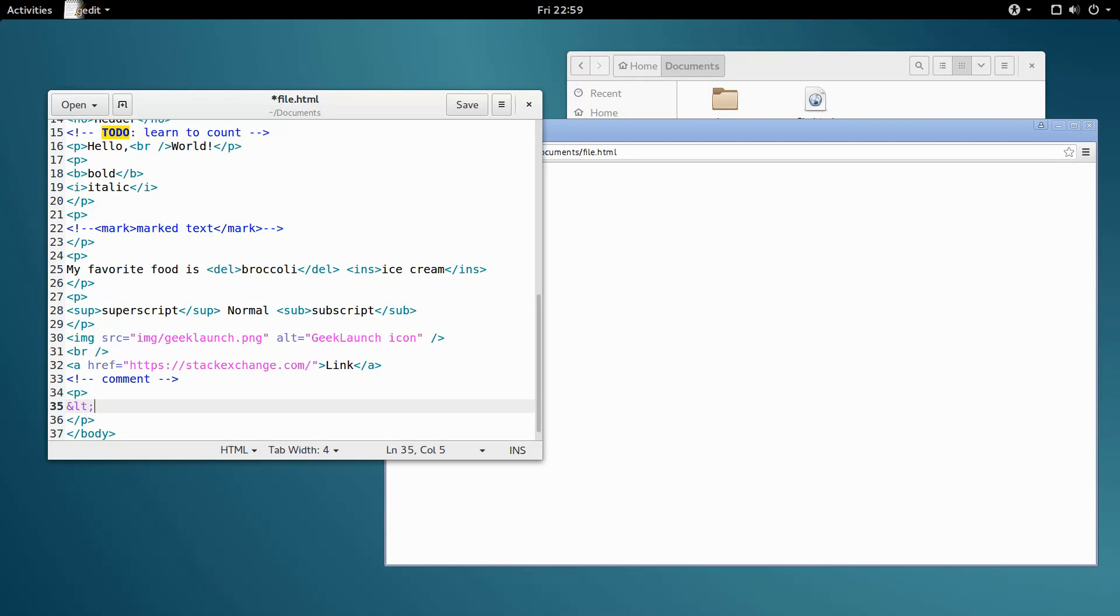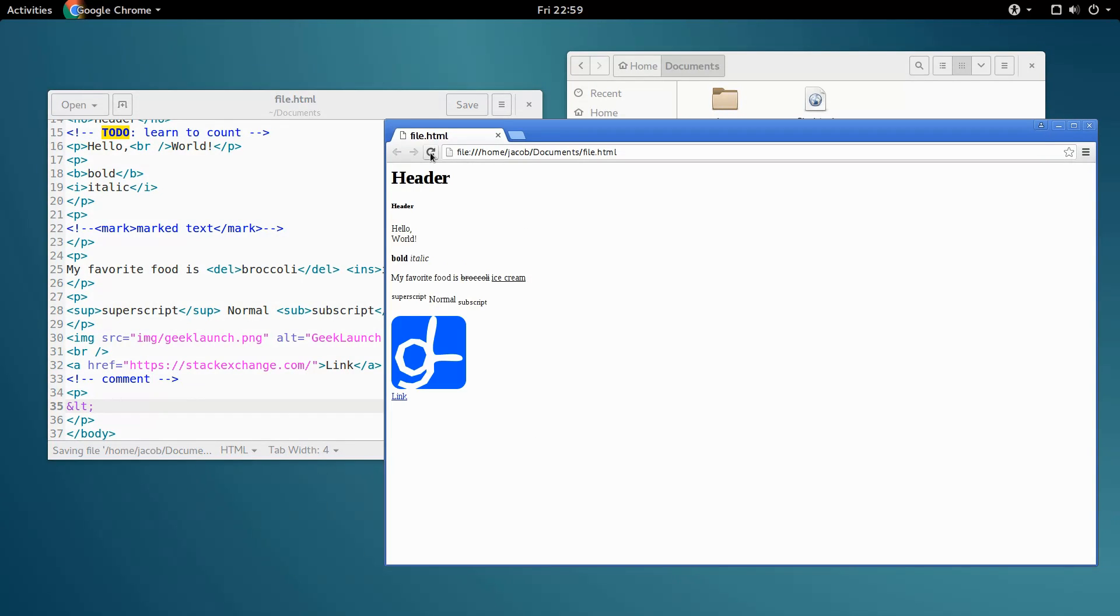Obviously, in our HTML document, this doesn't look like a less than sign. However, if we save, go over to our browser, and refresh, it's interpreted as a less than sign.